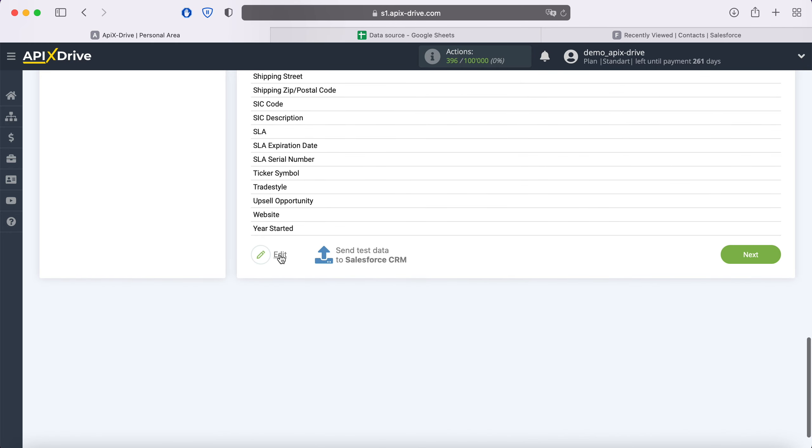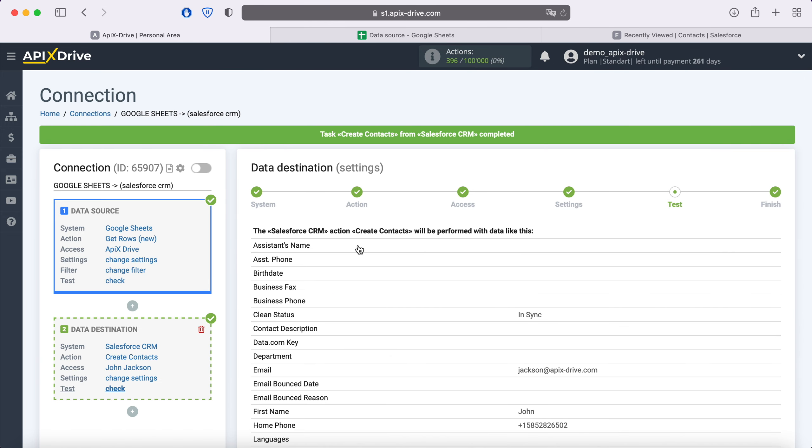In order to check the correctness of the settings, click Send test data to Salesforce. After successful submission, go to Salesforce and check the result.